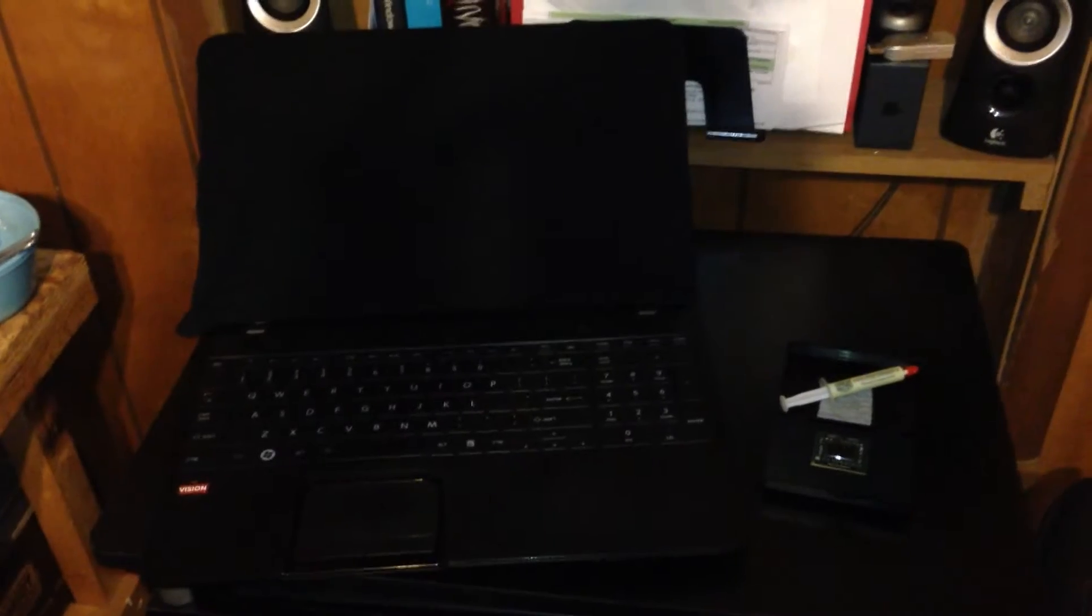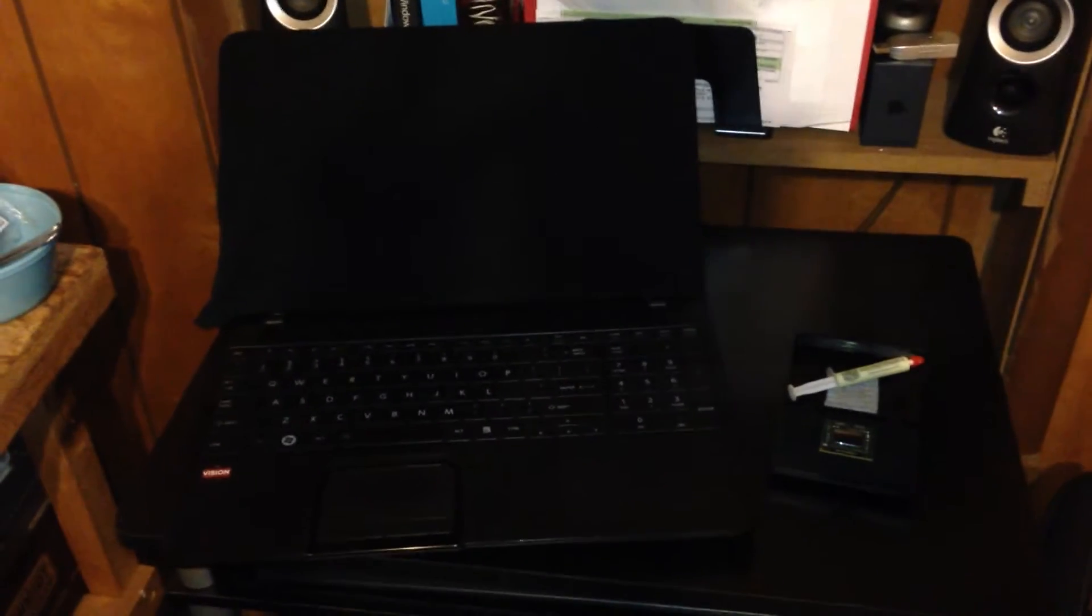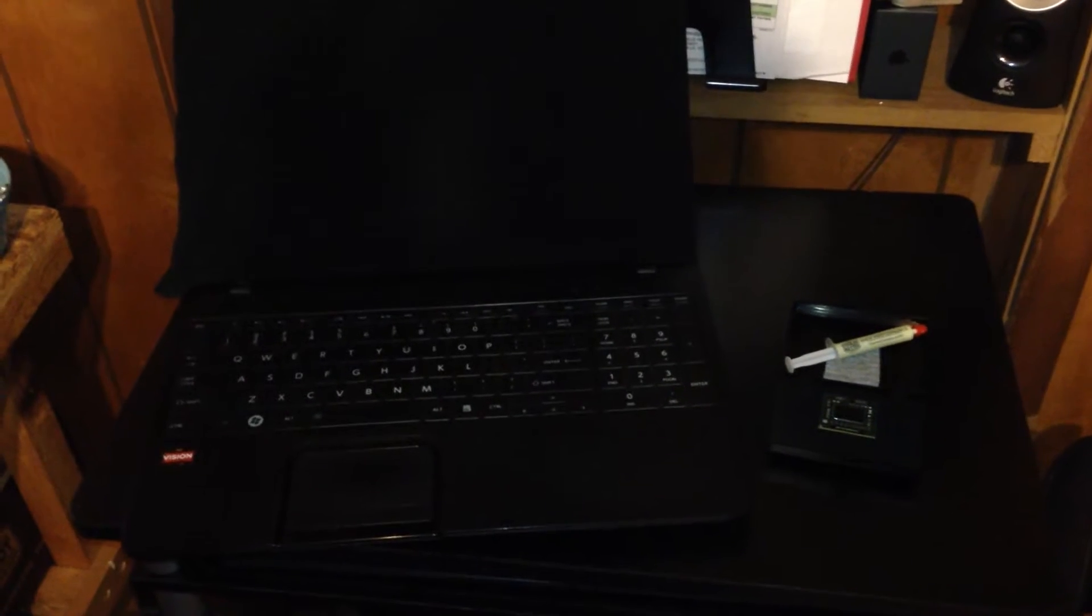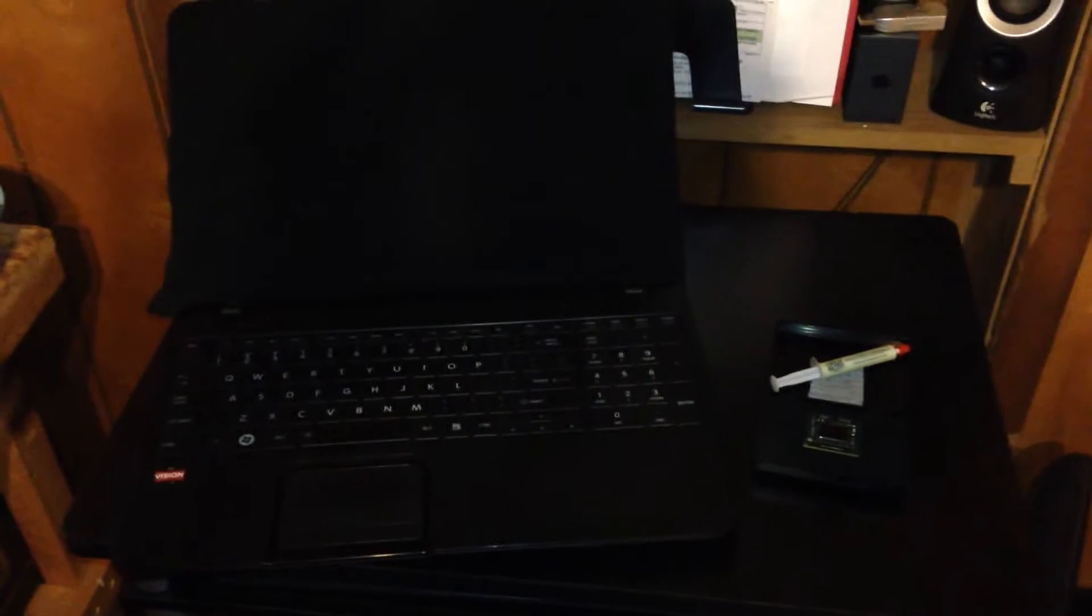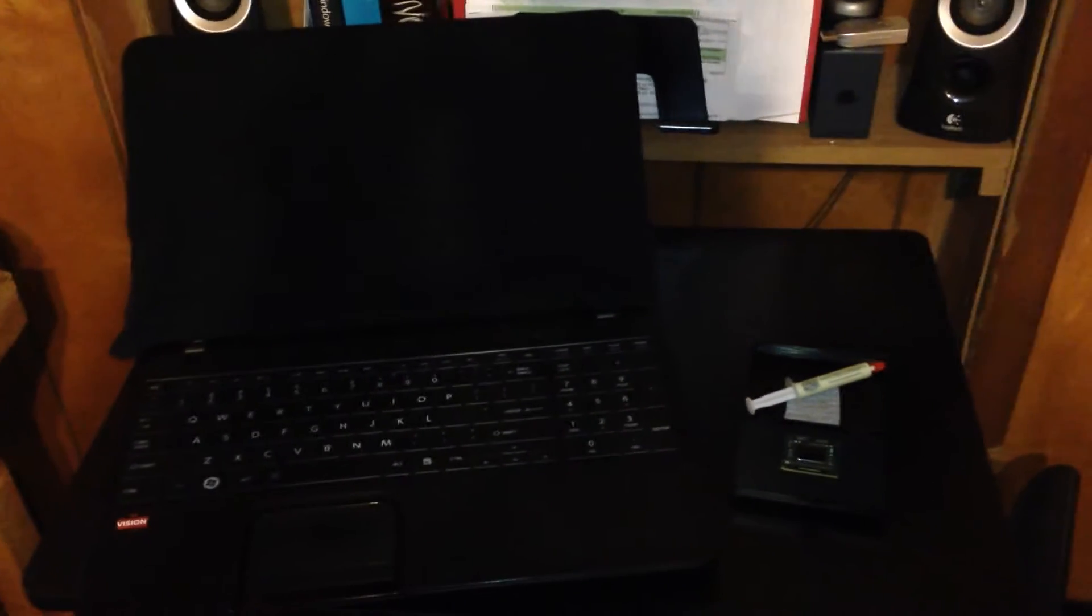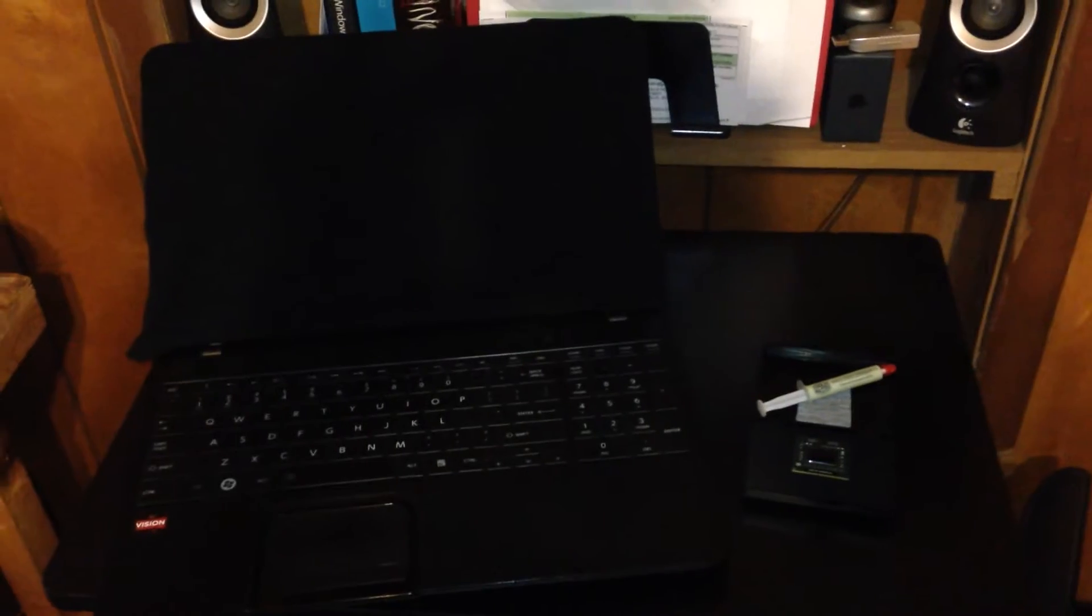Today we're going to be upgrading our Toshiba laptop from an A6-4400M to an A10-4600M. And that's the new one, and of course we see here it's an old A6. It's blurry but I'm pretty sure you can see it.